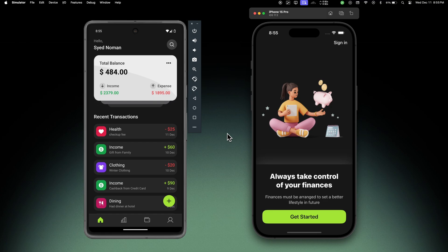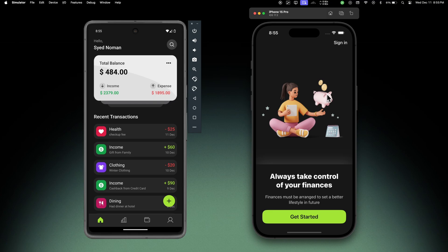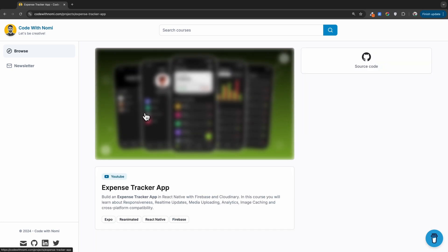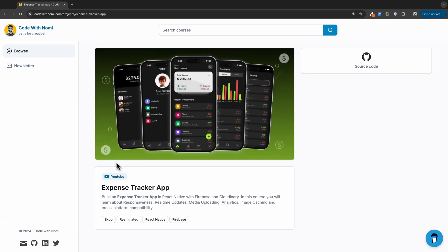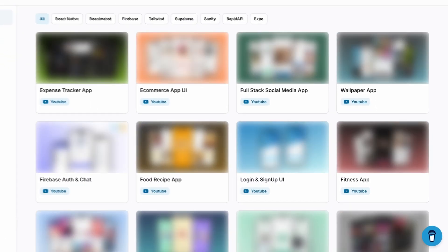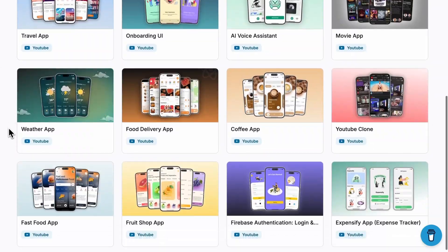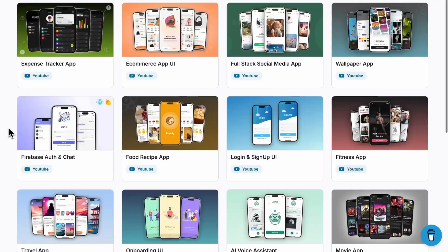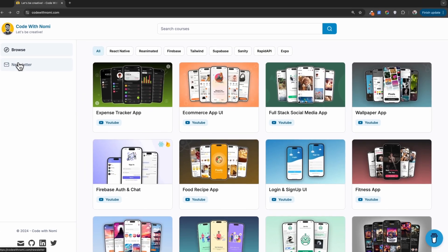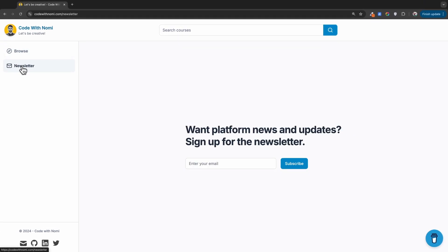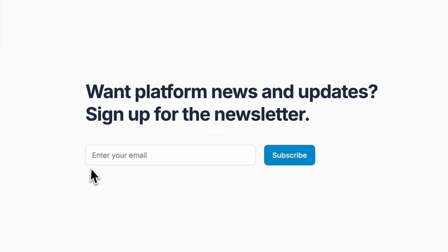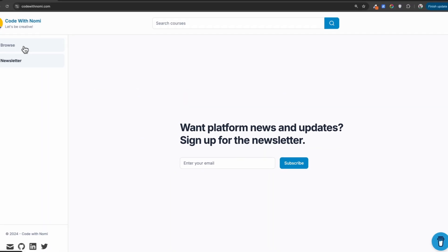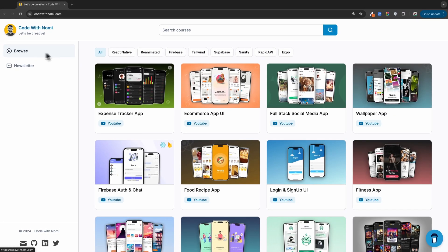I'll guide you step by step to make everything simple and easy to follow. If you don't want to follow along, you can just visit my website codewithnomi.com. There you will find this application, Expense Tracker App, and you can get the source code for this entire application. You can also find other professional apps like social media, wallpaper app, Firebase app, and you can subscribe to my newsletter if you want to get the latest updates.